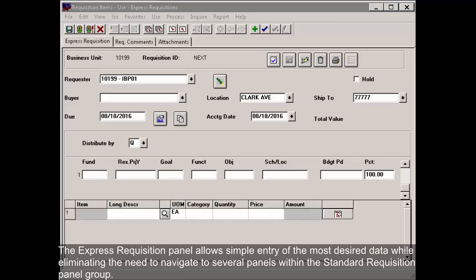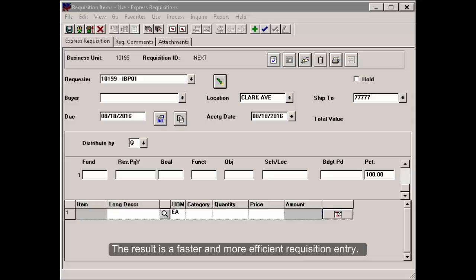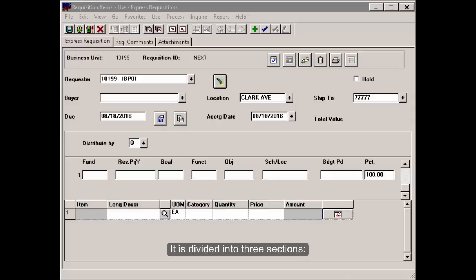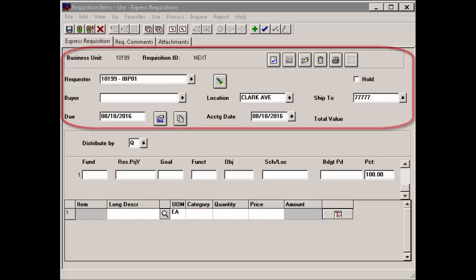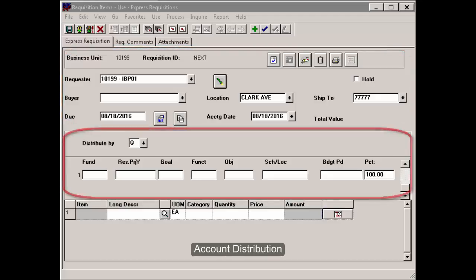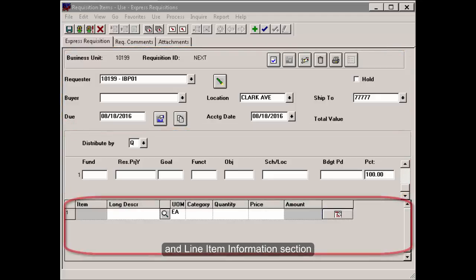The Express Requisition panel allows simple entry of the most desired data while eliminating the need to navigate to several panels within the standard requisition panel group. The result is a faster and more efficient requisition entry. It is divided into three sections: Header, Account Distribution, and Line Item Information section.